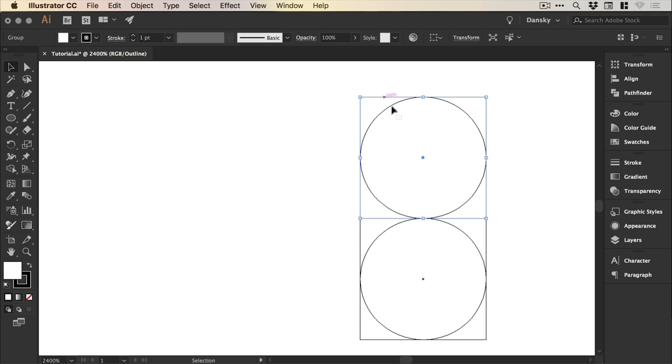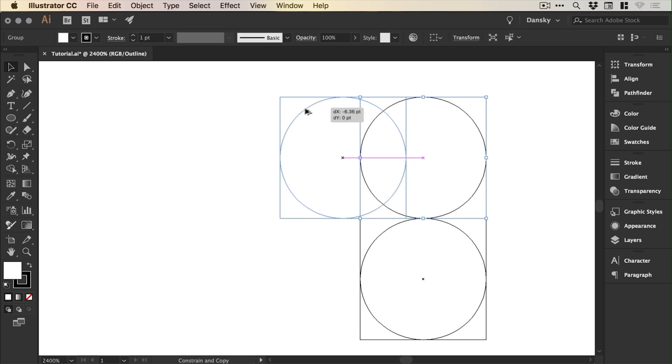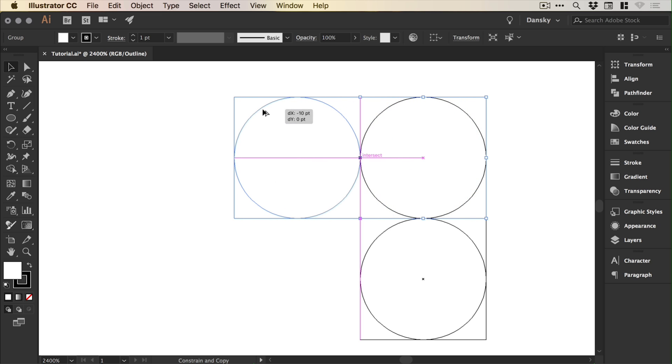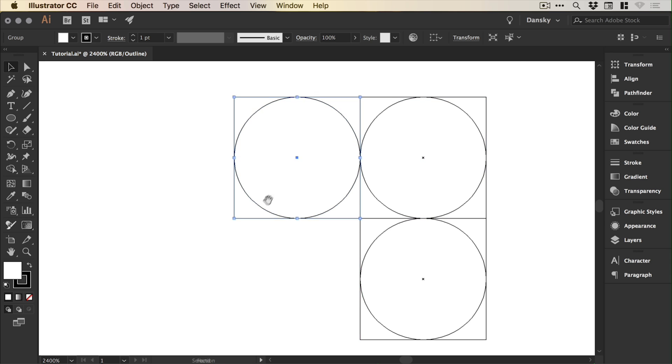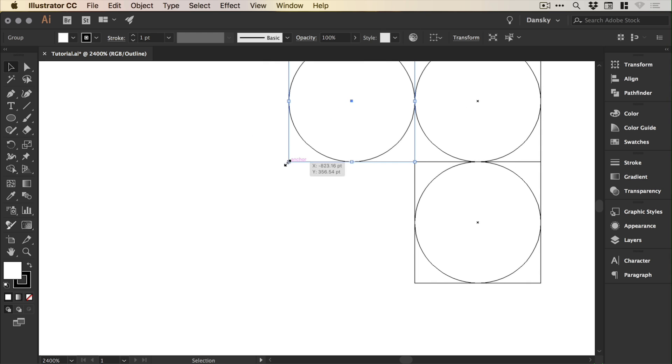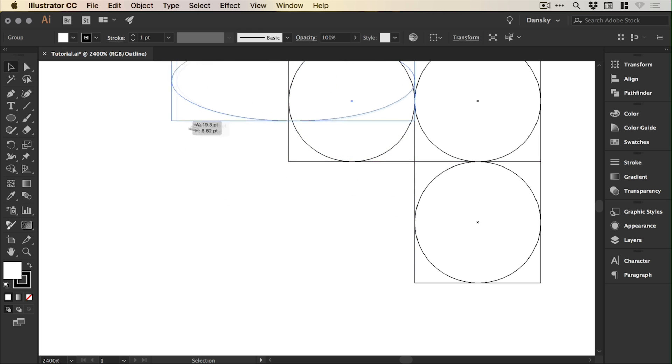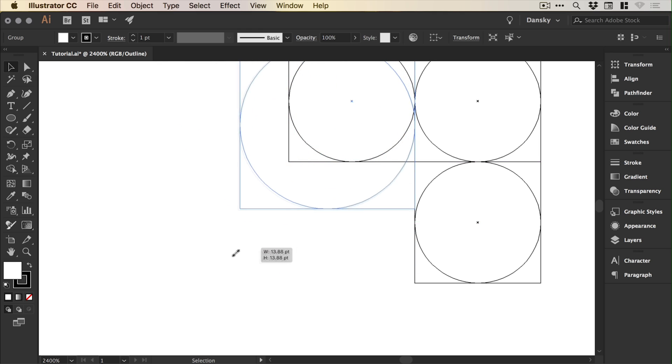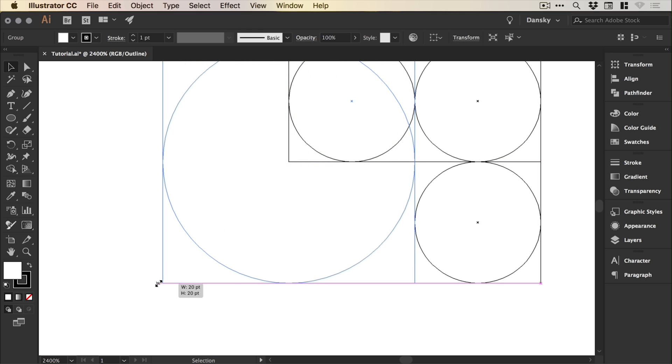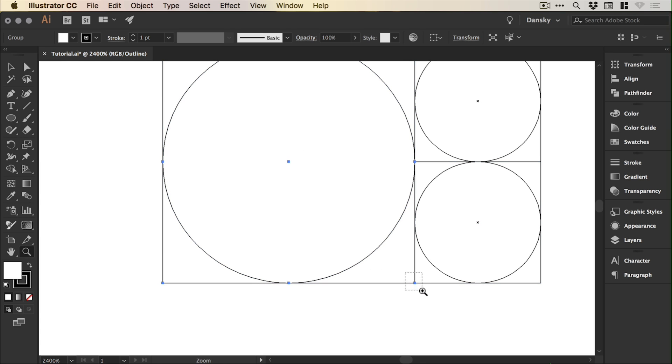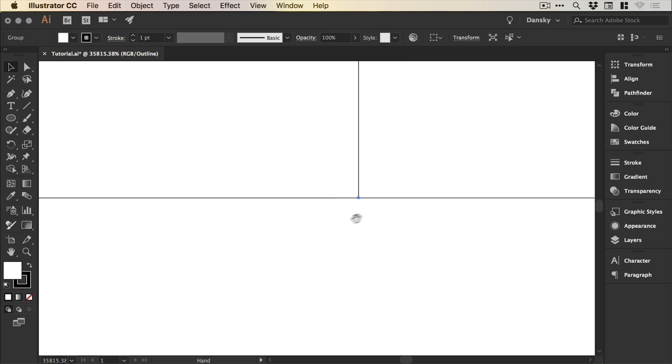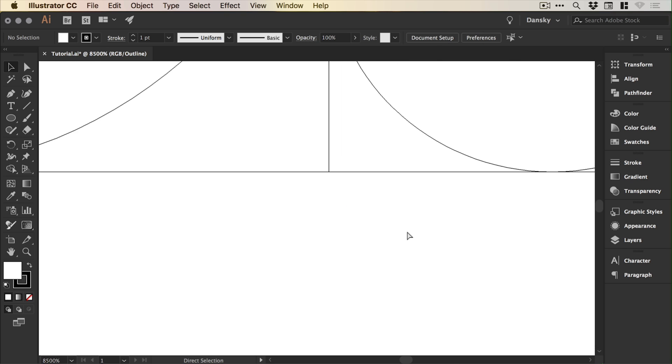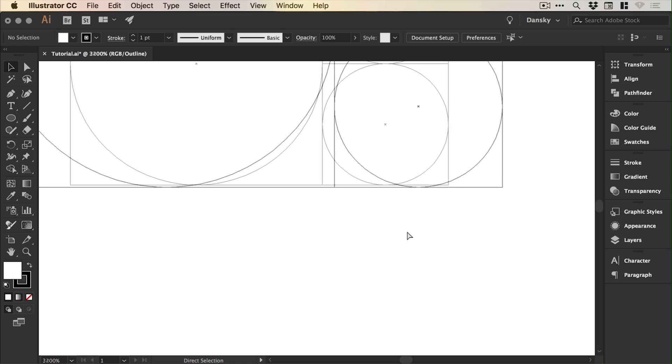Next we're going to select the top one and do the same again. We'll start dragging and then hold Shift and Alt. Shift keeps it perfectly horizontal or vertically in line, and Alt creates a copy. Now I'm going to scale this one up, holding Shift so it doesn't skew out of proportion. You'll see that it snaps in place right at the bottom there. If it doesn't, just zoom in and scale up or down holding Shift to get everything in line because that's really important.